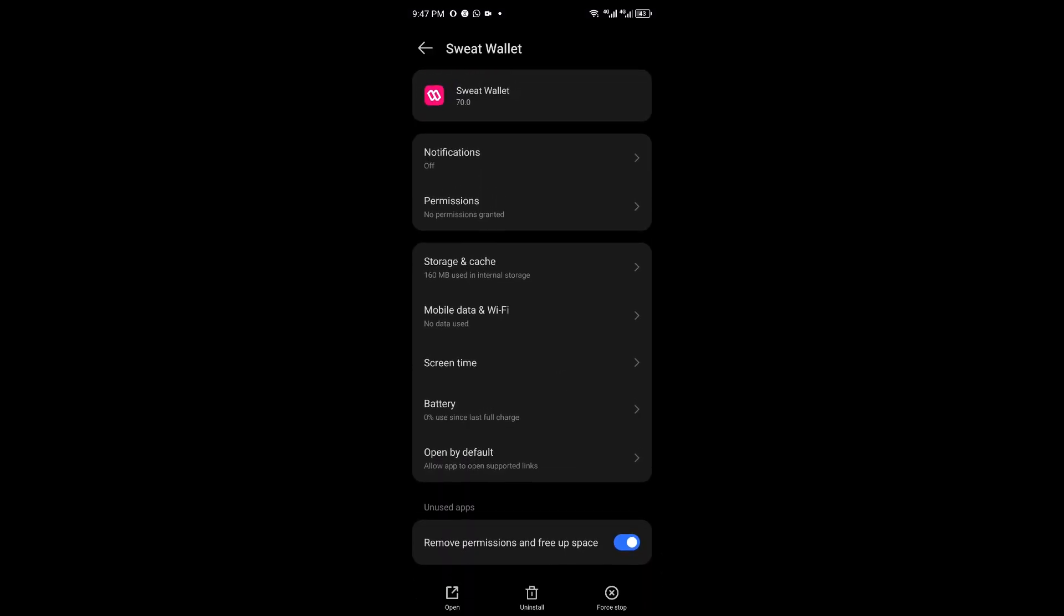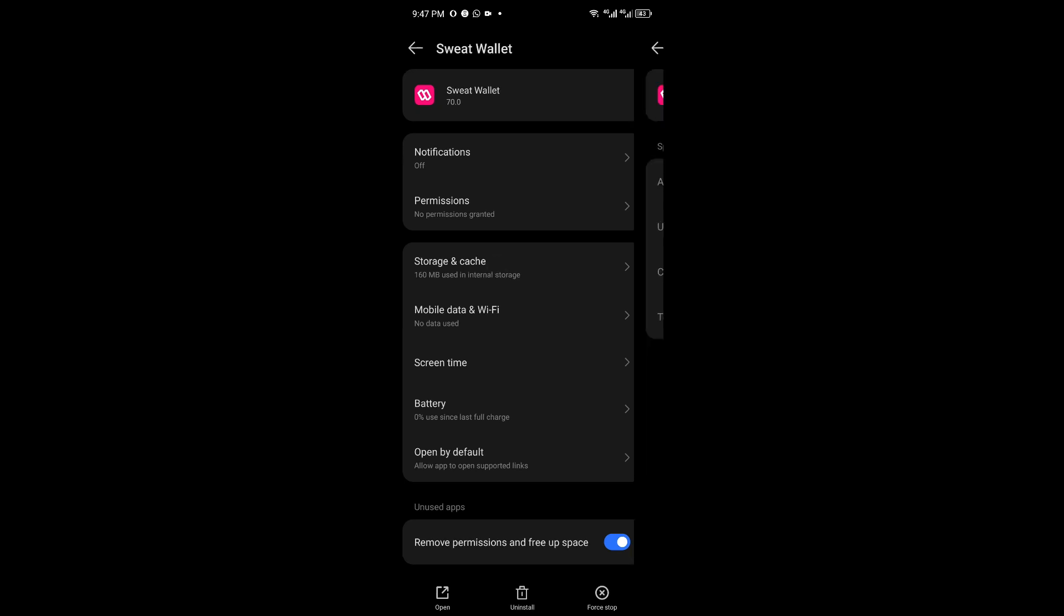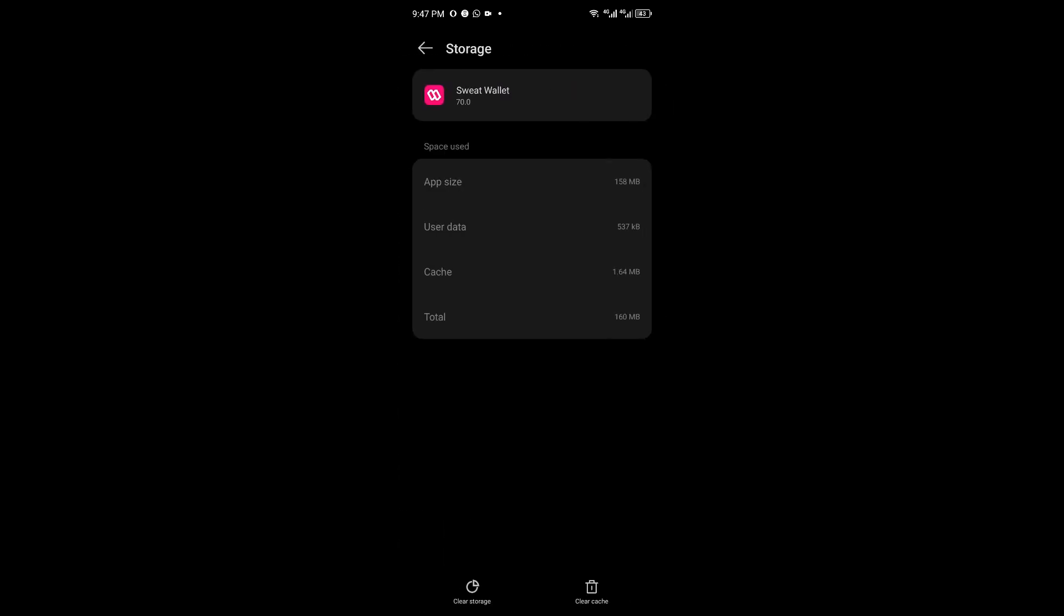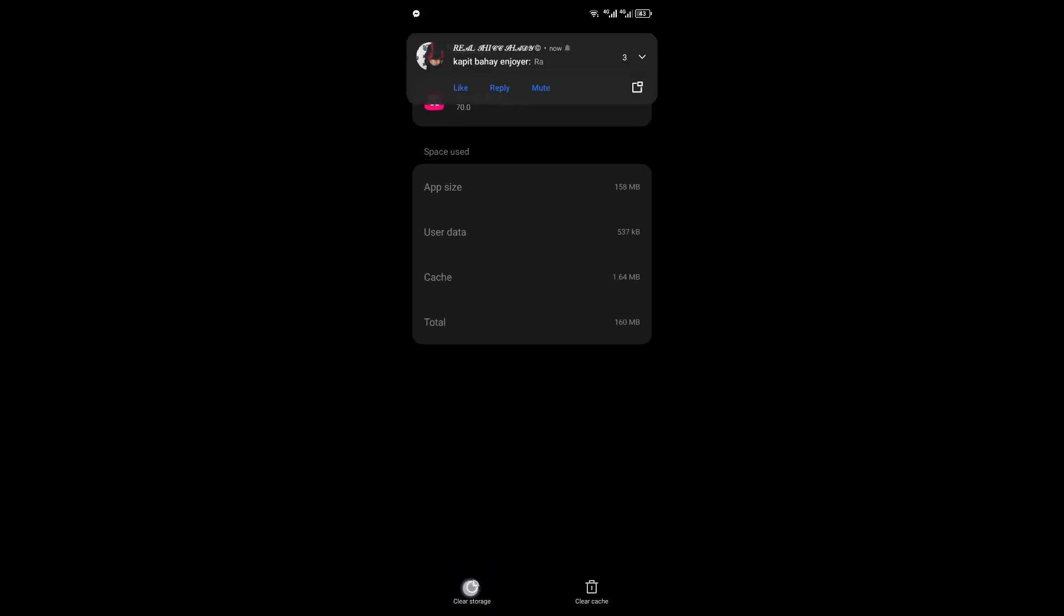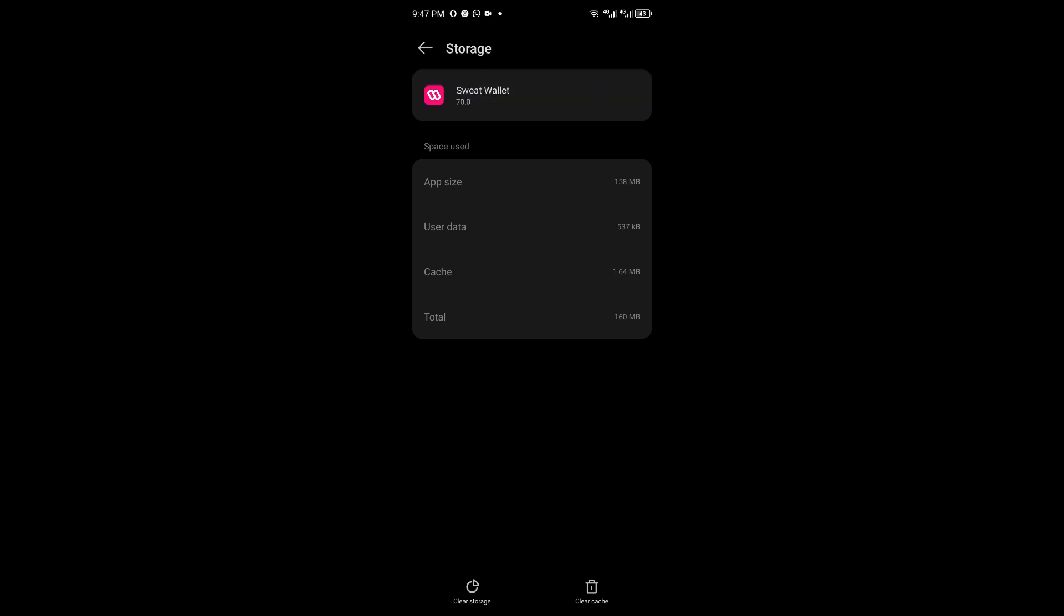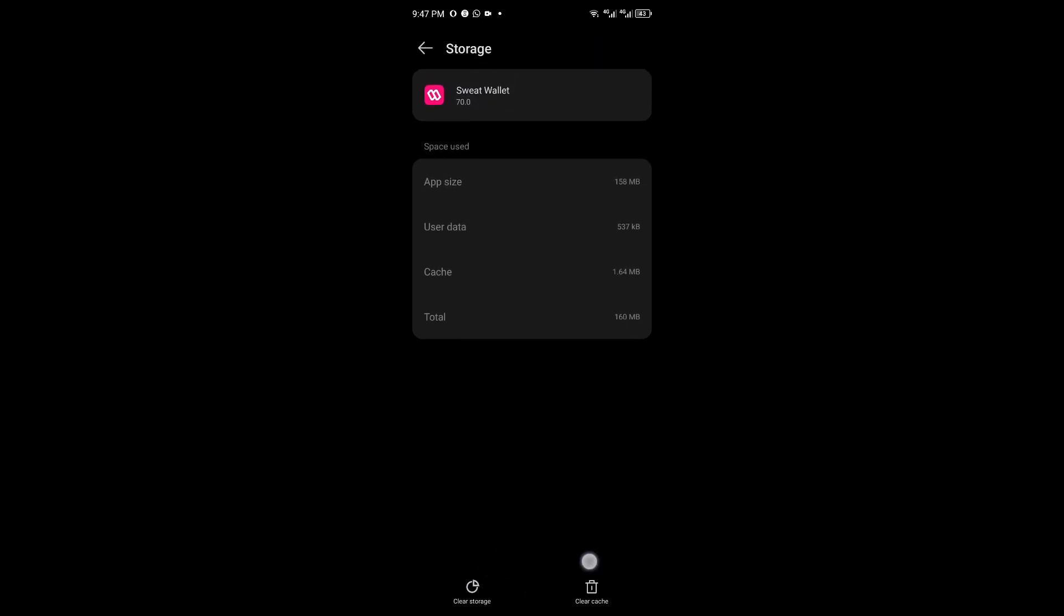Inside Sweat Wallet, click on storage and cache. From here, you want to clear your cache and then clear your storage as well.